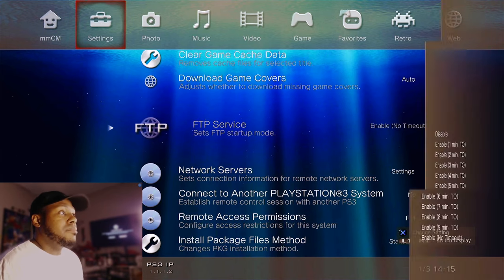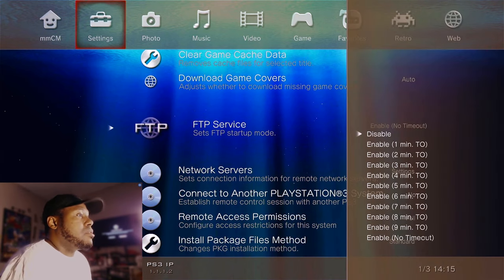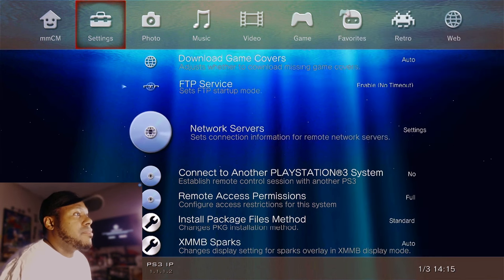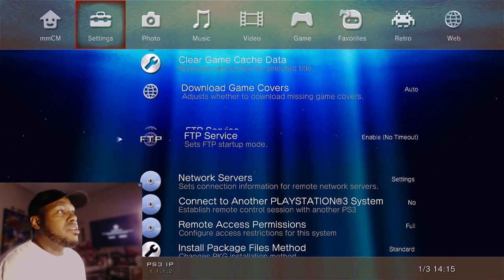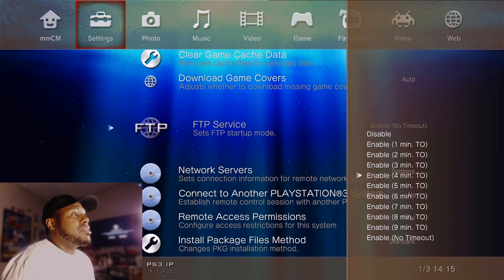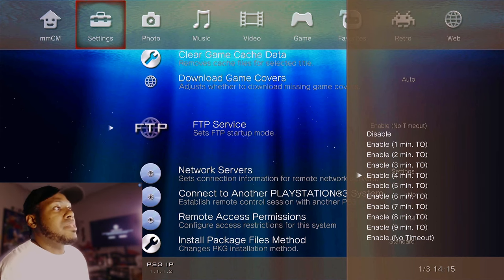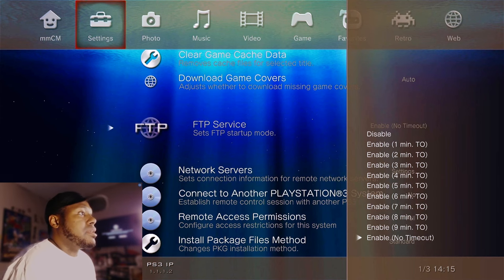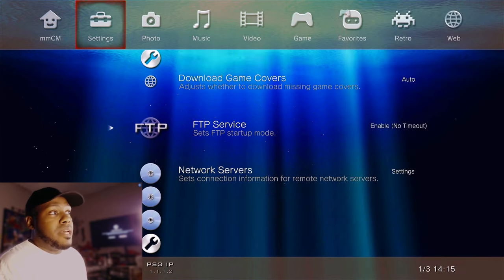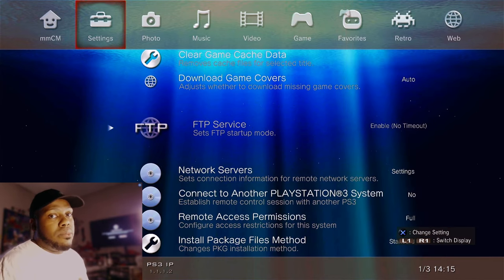So once you get to settings, it's very important. Go to FTP service. So let's scroll down together. You're going to go over to settings, down, down, down, down, FTP service. You're going to hit X on that. You're not going to hit disable or enable one minute, two minute, three, four, five, six, seven, eight, nine, ten. You're not going to do any of that. What you're going to do is you're going to, once again, come into here. You're not going to hit disable or anything else. What you're going to hit is enable with no timeout.